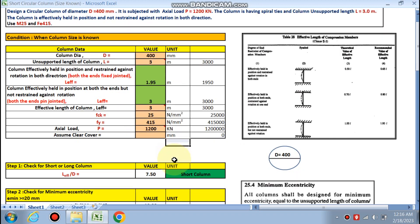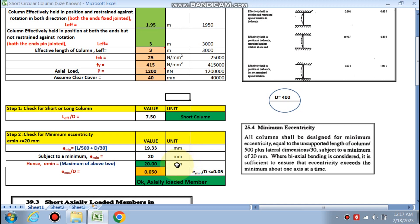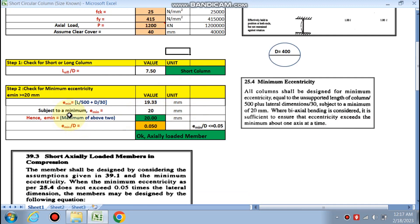Assume clear cover of 40 mm for the column. In our case the column is effectively held in position but not restrained against rotation, so l_effective is 3 m. Checking short or long column: if l_effective divided by d is less than 12, it is a short column. In our case this ratio is 7.50, so it is a short column.